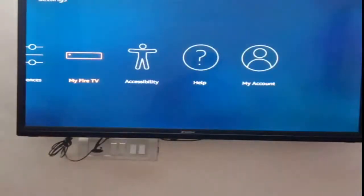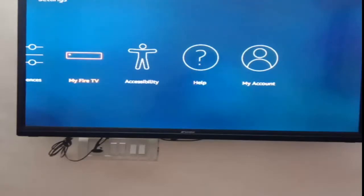If you want to know why you'd install applications on Fire TV from your Android phone — it's because Amazon doesn't have each and every application on their store. If you want to install Google Play Store applications on your TV, then you need to find some way around that.